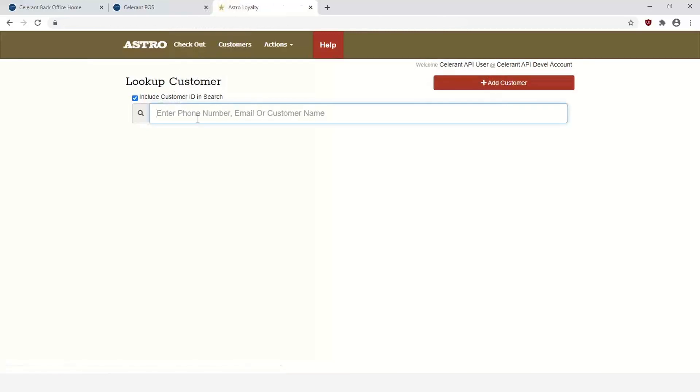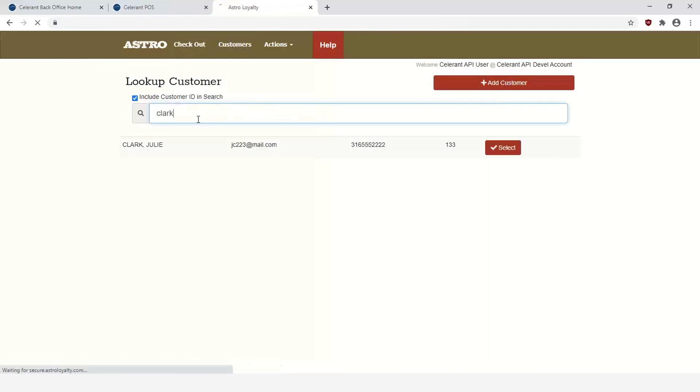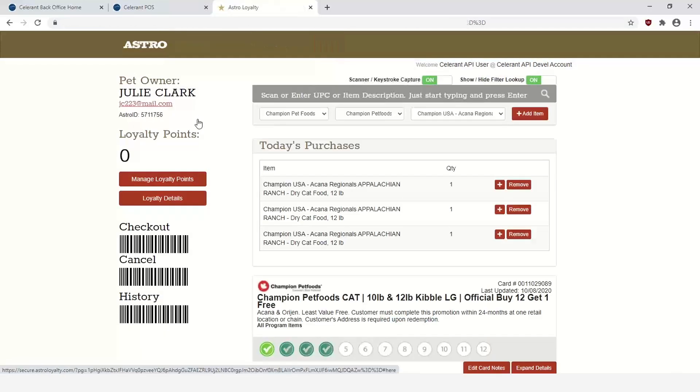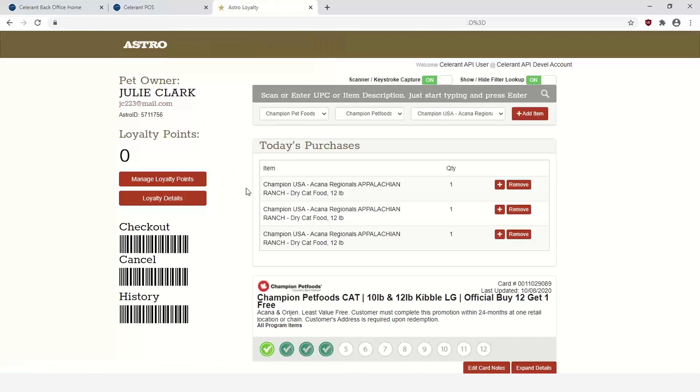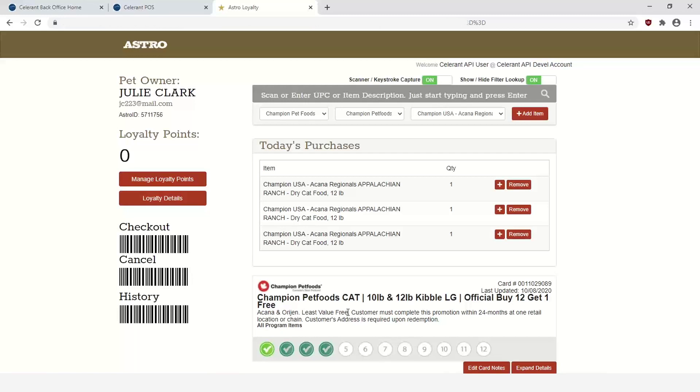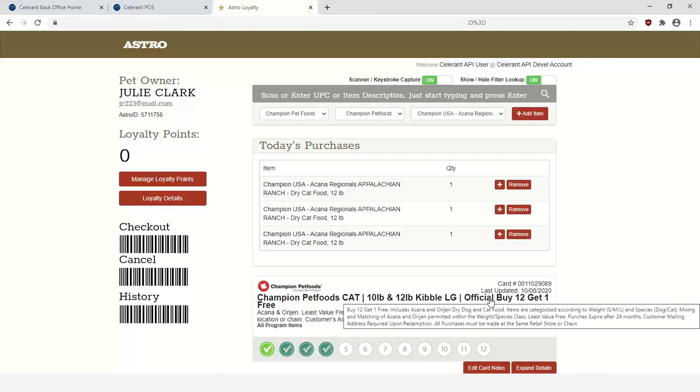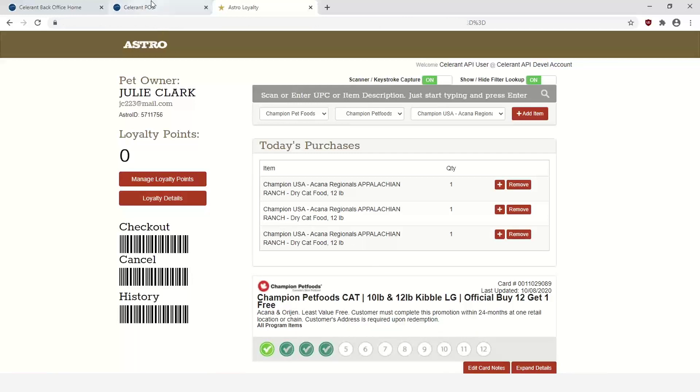Going into Astro, we can bring up that same customer, and you can see here that they have multiple purchases. You'll be able to see additional options in history from here. And that's basically the process of using the Astro integration. Once you get to the point of earning the reward, then the reward will actually automatically be applied to the sale directly in the point of sale.